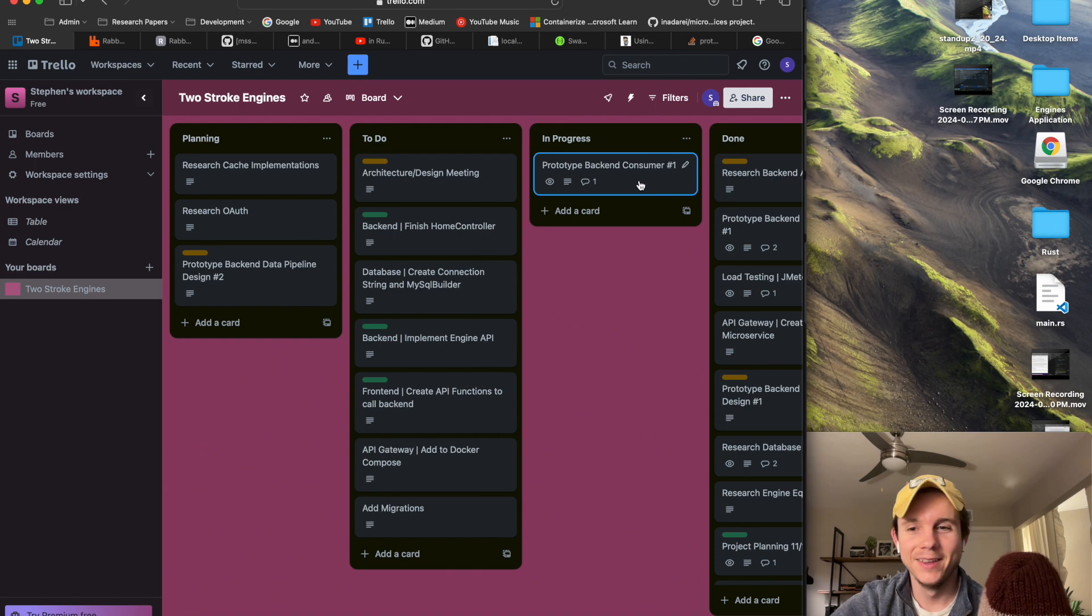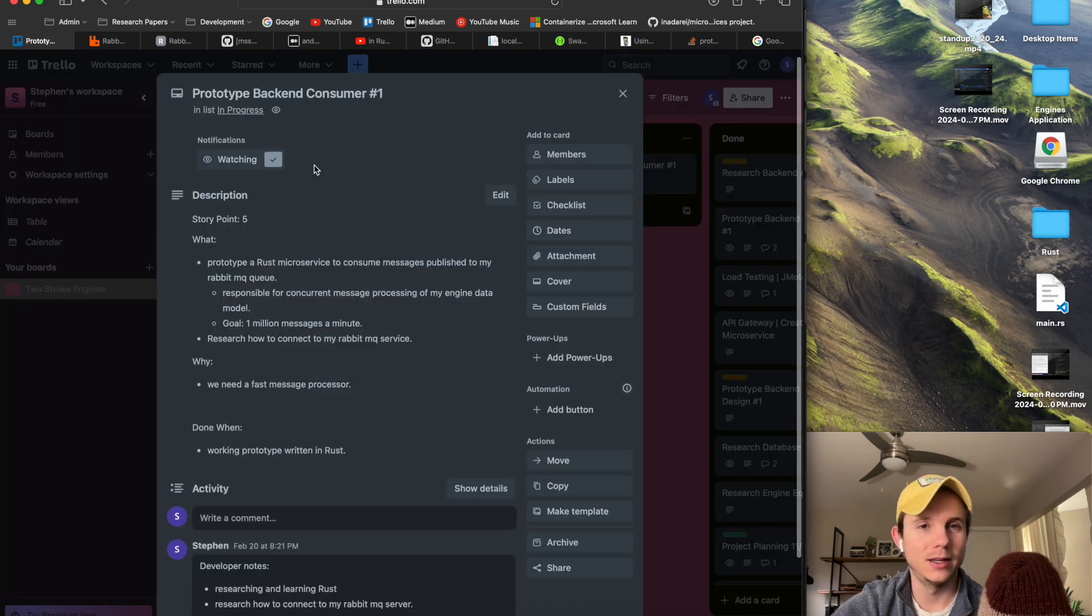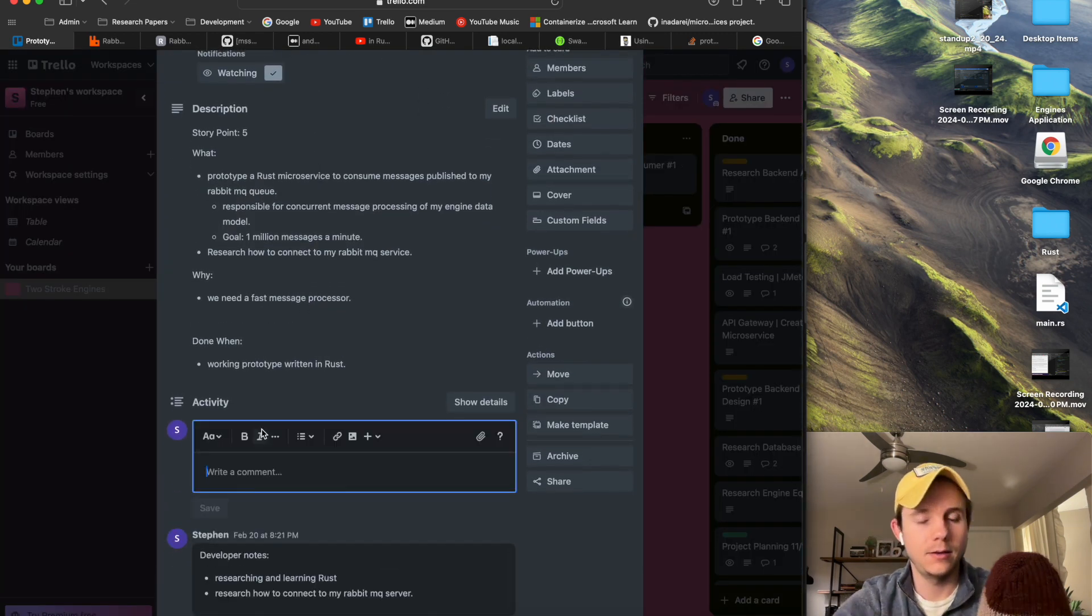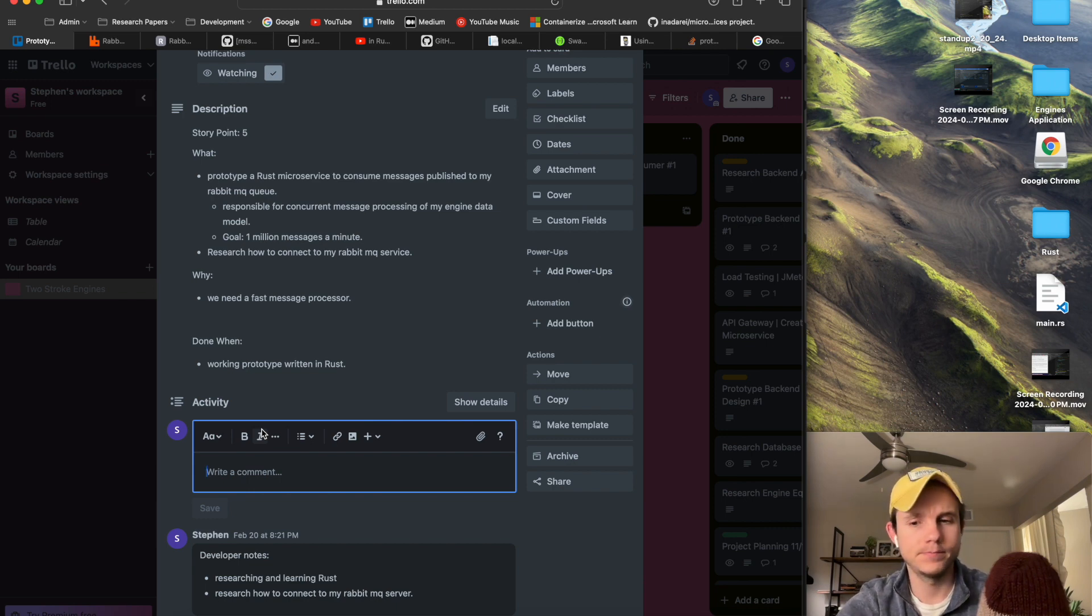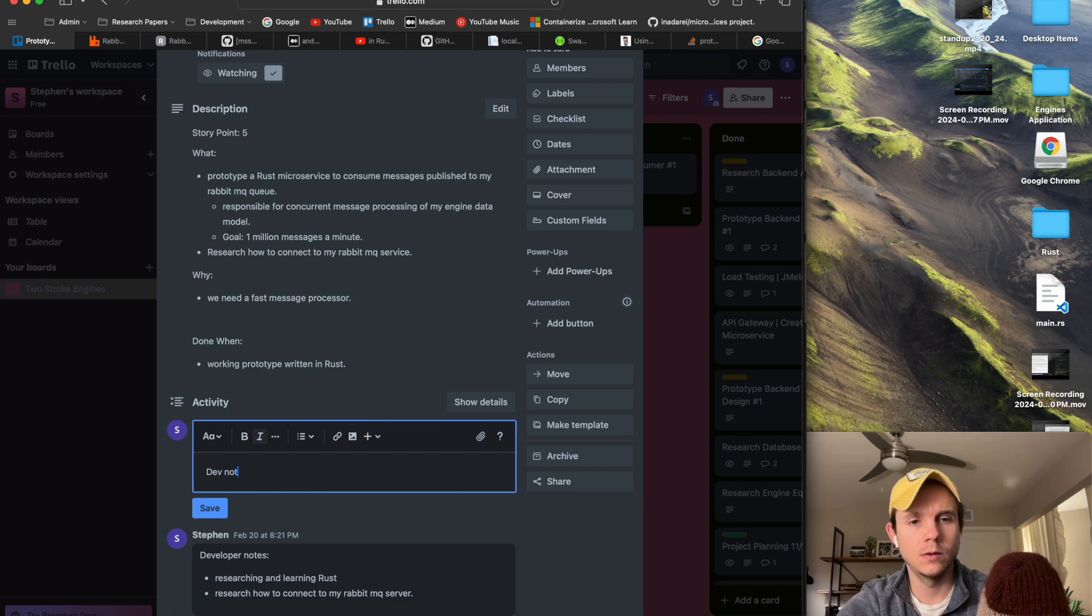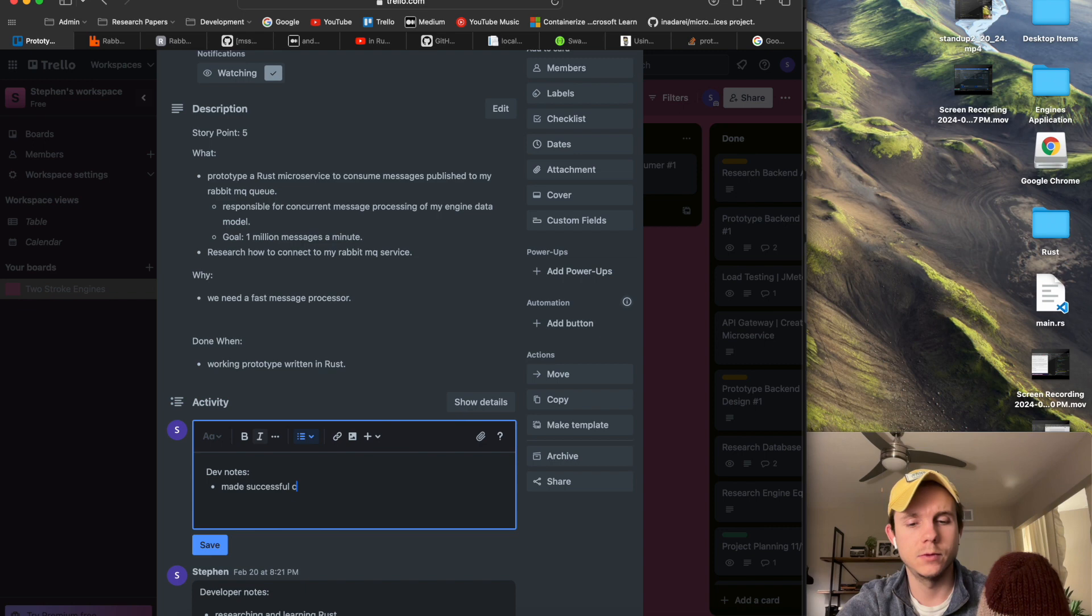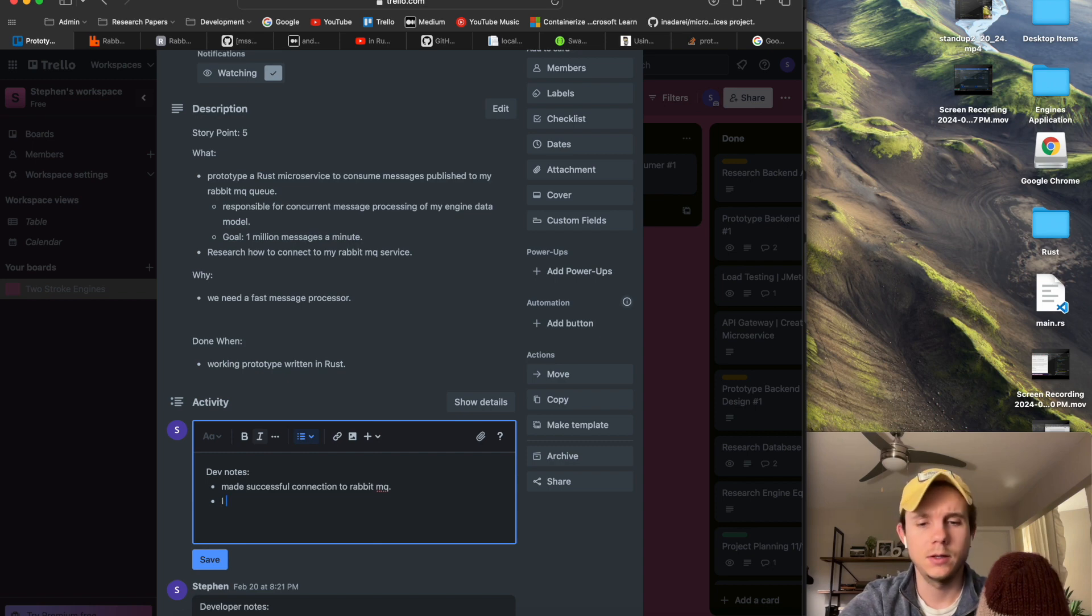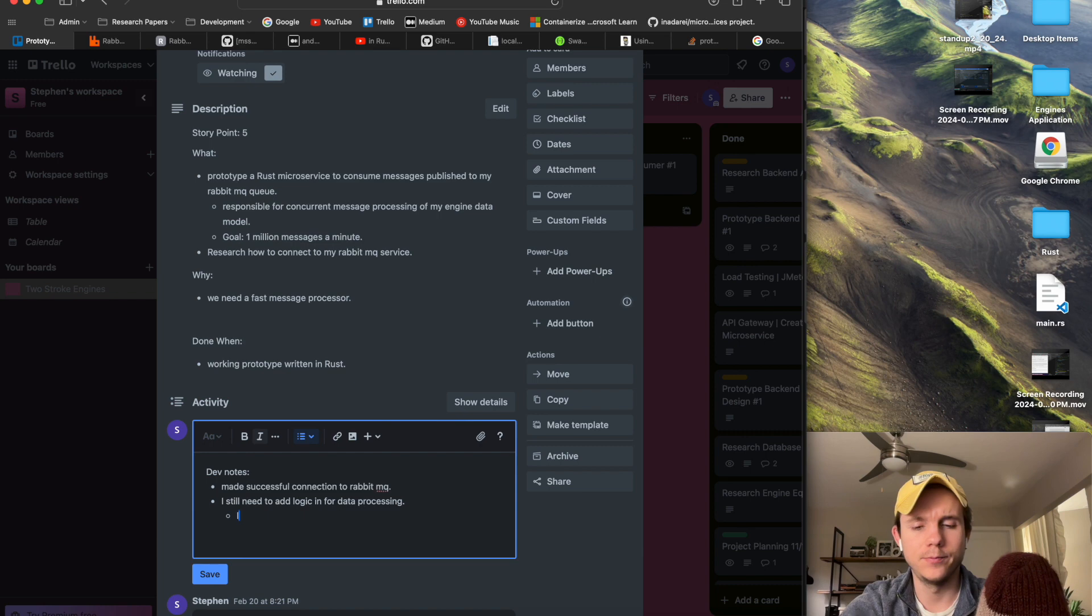Everyone says it's really fast. So I want to see how fast I can consume messages from RabbitMQ and I will find out for sure. So once I feel like I have this up and running here, let me actually pull up the sprint board. This funnels into my prototype backend consumer. So I'm actually going to add a note here. Made successful connection to RabbitMQ.